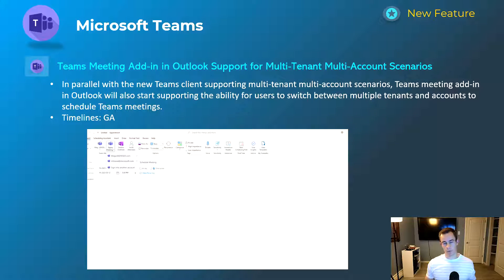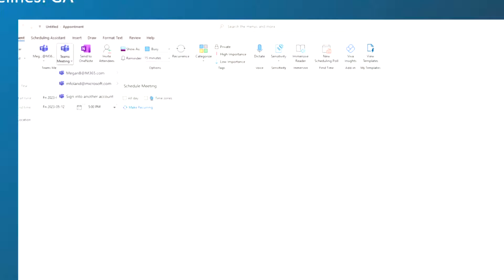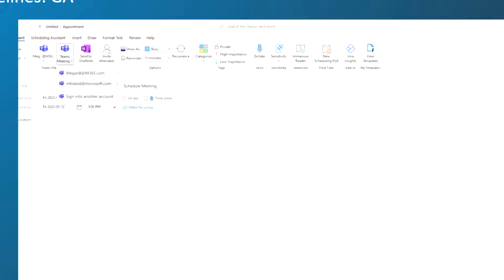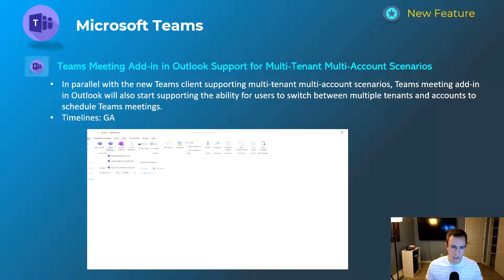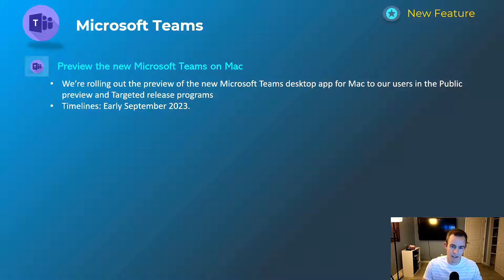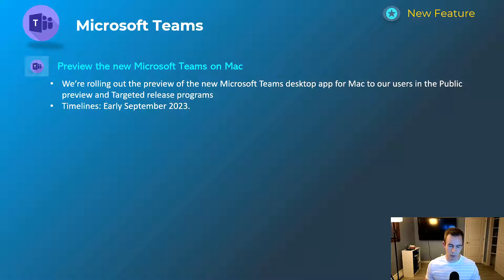Next is an Outlook add-in to support multi-tenant and multi-account scenarios. Similar to the tenant switching feature in Teams where you can switch between multiple profiles across different organizations, this extends that into Outlook so you can configure a meeting bridge based on a unique profile, as shown in the screenshot. This gives flexibility when you have access to multiple tenants or accounts — it's GA today. Last for Teams: the new Teams client for Mac is extending to preview on Mac devices as of early September, so it should already be in preview by the time you're watching this.